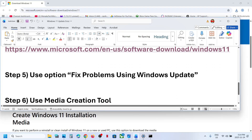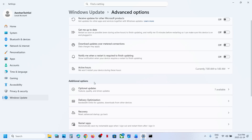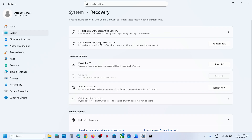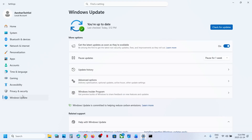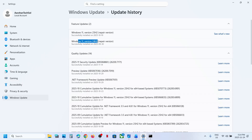Still not working? Use 'Fix problems using Windows Update'. Open Windows Settings, go to Windows Update, go to Advanced Options, and then go to Recovery Options. Here you can see 'Fix problems using Windows Update' — this will reinstall your current version of Windows, and your apps, files, and settings will be preserved. Click on Reinstall Now. This process will take some time; restart your computer. Once done, go to Windows Update and Update History — you will see the repaired version of 25H2. Now you can try to update your Windows 11 to version 25H2 and check.